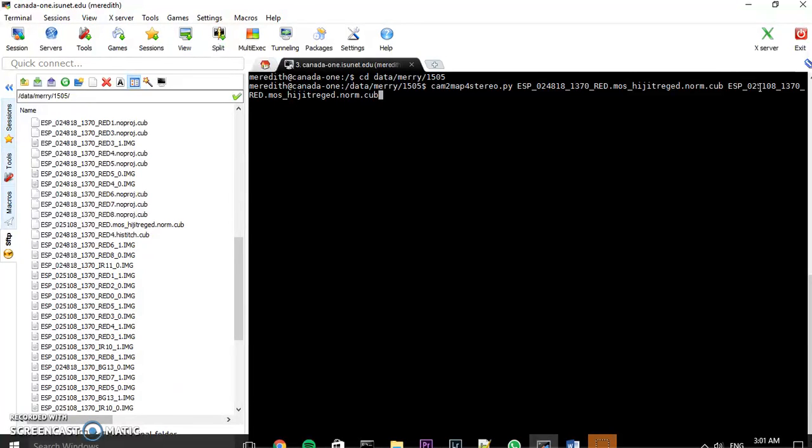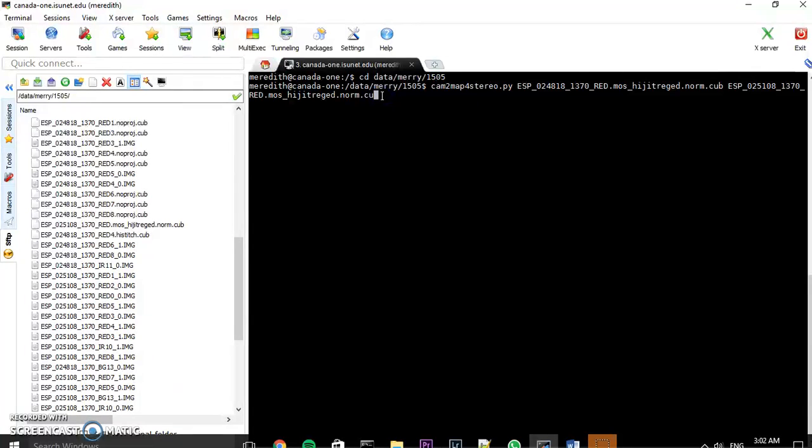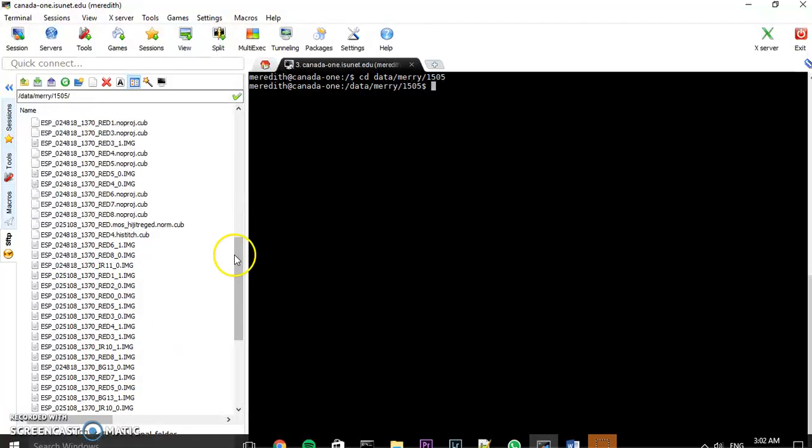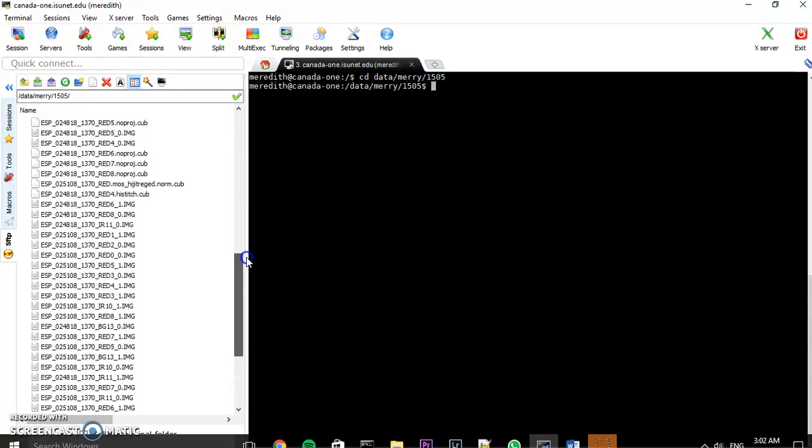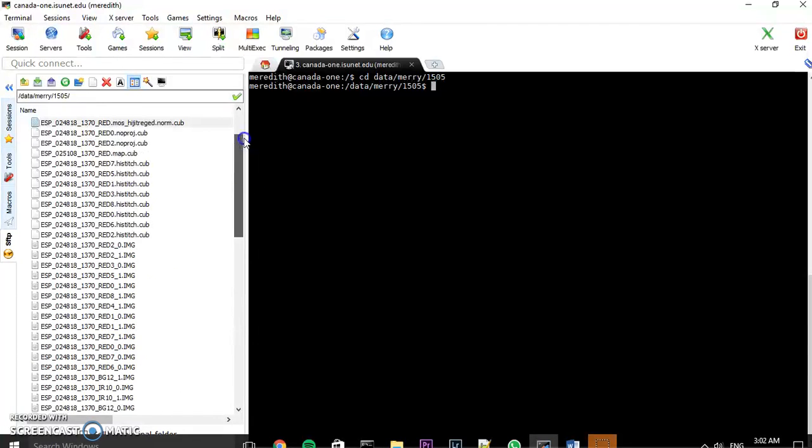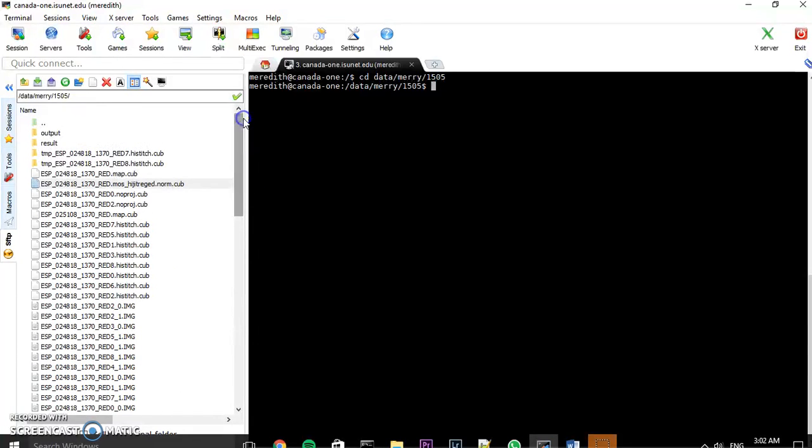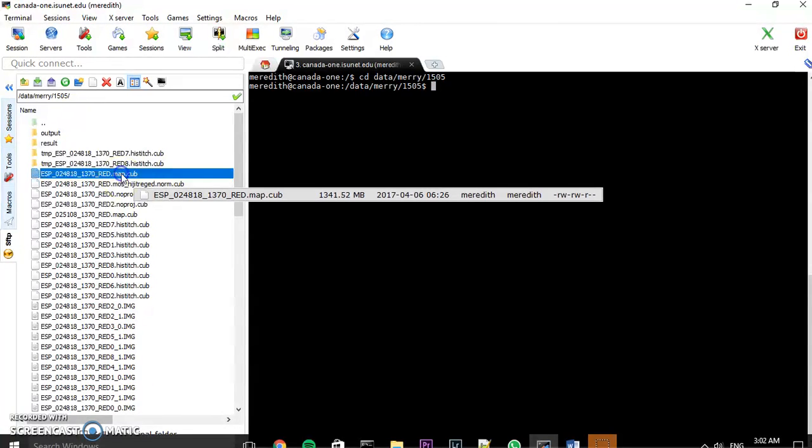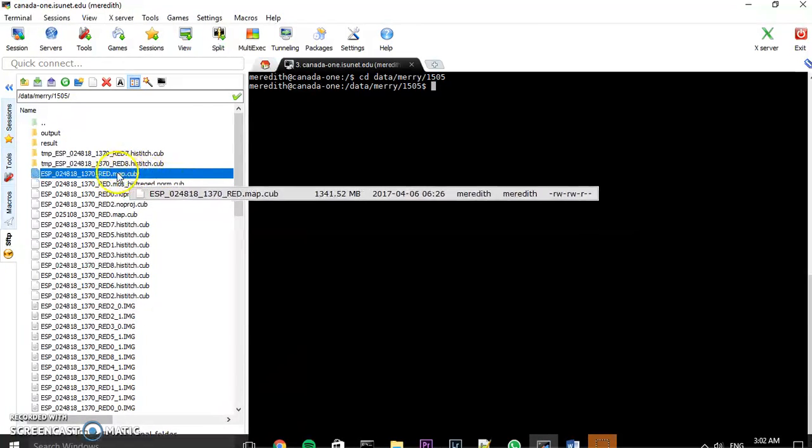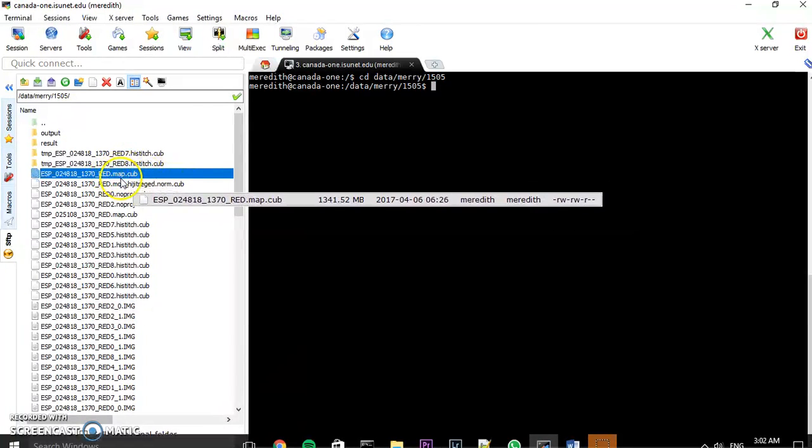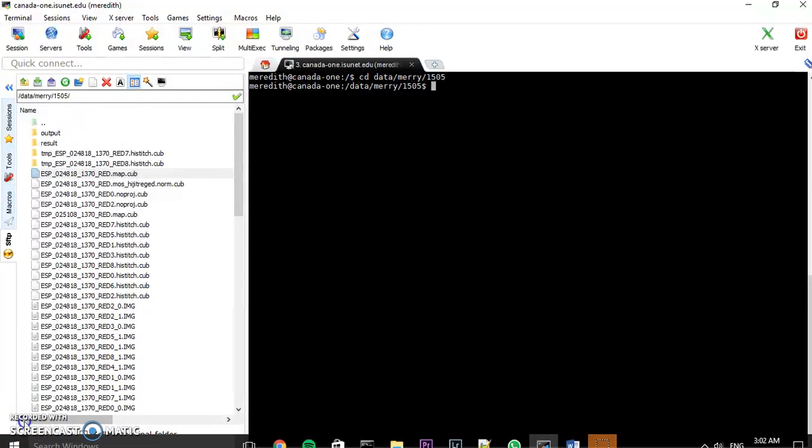And then you hit enter to run that. I've actually already done that, so I'm just going to show you the next step. So once you have run that, you'll end up with two more files. All of these in-between steps make a bunch of other files, so it's kind of hard to find what I'm looking for. Okay, so the cam2map4stereo will output a file with this extension: map.cube.